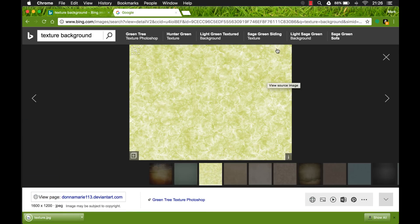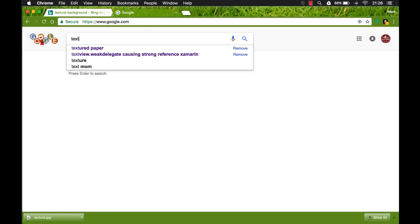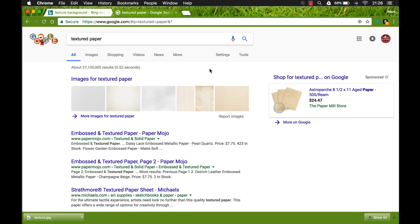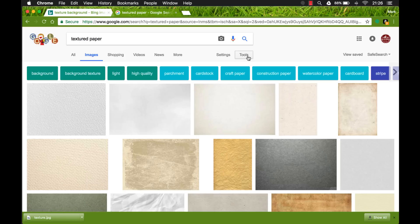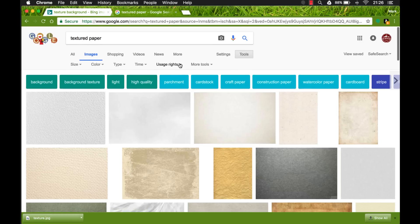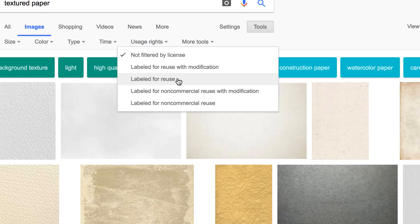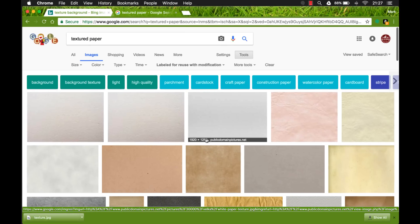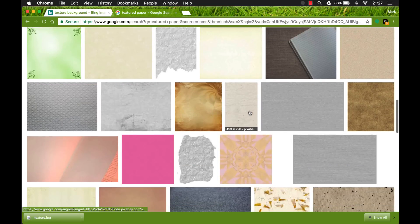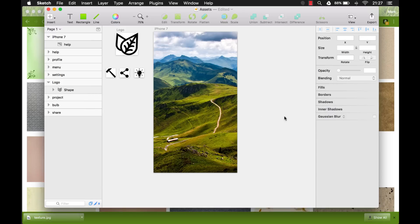Before we continue, let me also show you what you do in Google. Search for 'textured paper' and go to images. Come over to Tools and then Usage Rights. The one you'll be safe with is 'Labeled for reuse with modification' — that means you can use it and you're also allowed to modify it. Then you can search for any kind of texture that you want. Let's go back to Sketch and get that image in there.